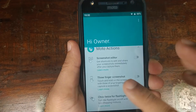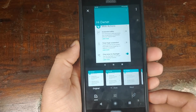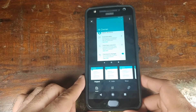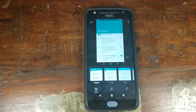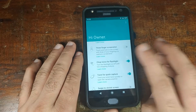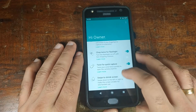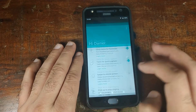If I take a screenshot and click Edit, I can actually edit the screenshot directly. So technically I no longer need Motorola's screenshot editor. Other Moto Actions — chop twice for flashlight, twist for quick capture — are all working absolutely fine.